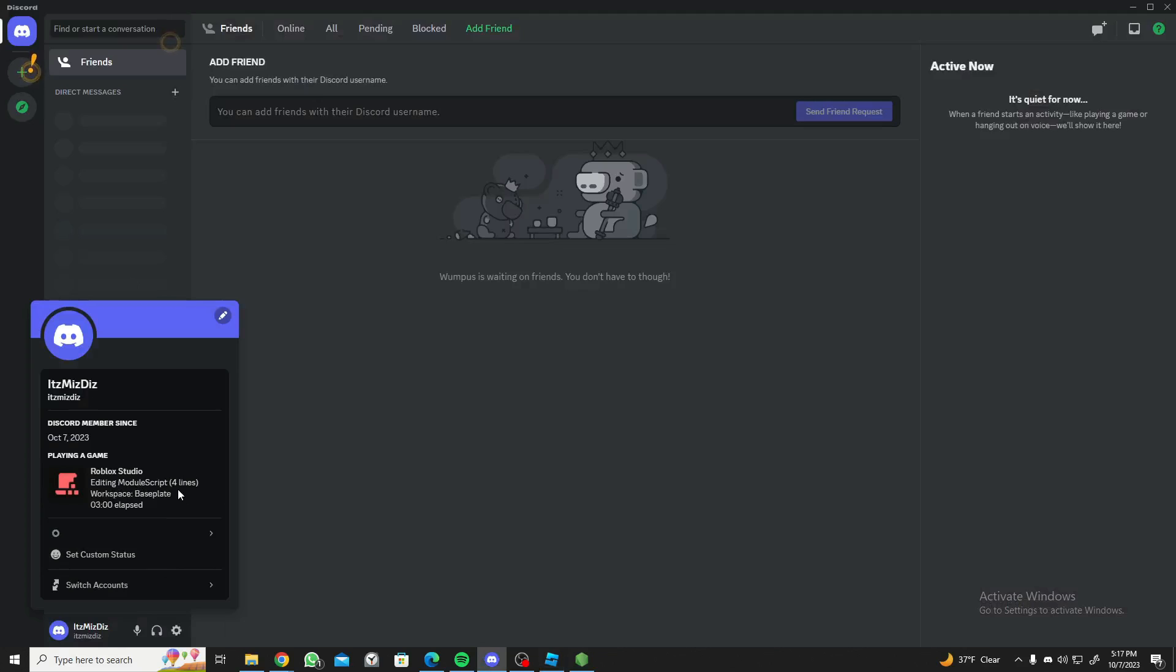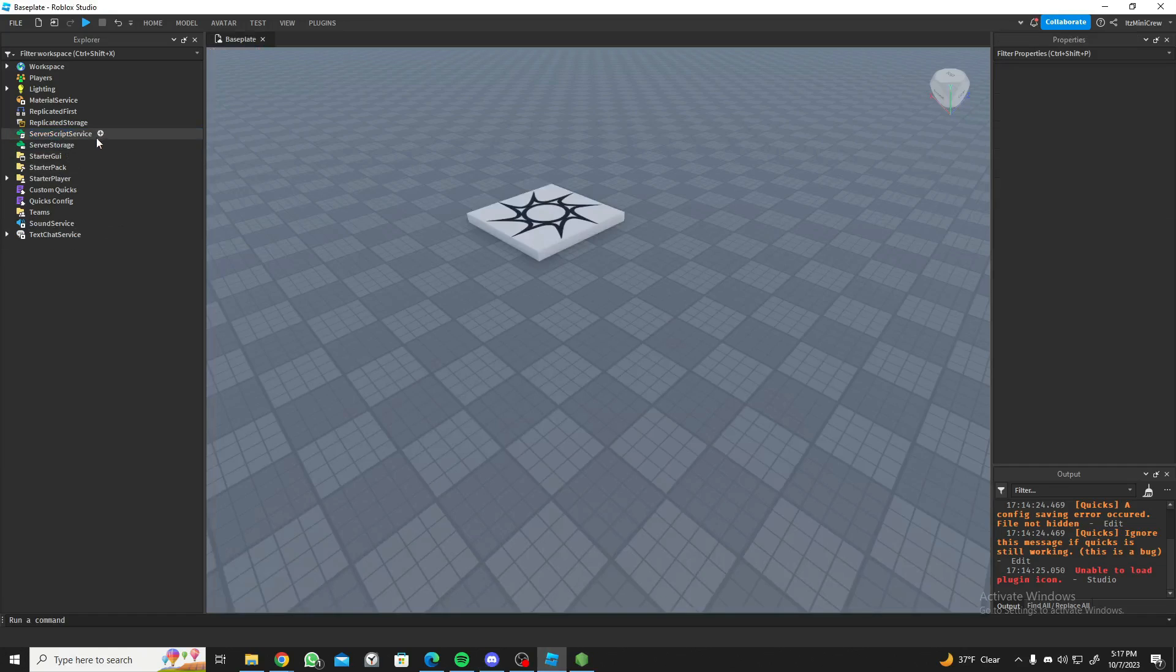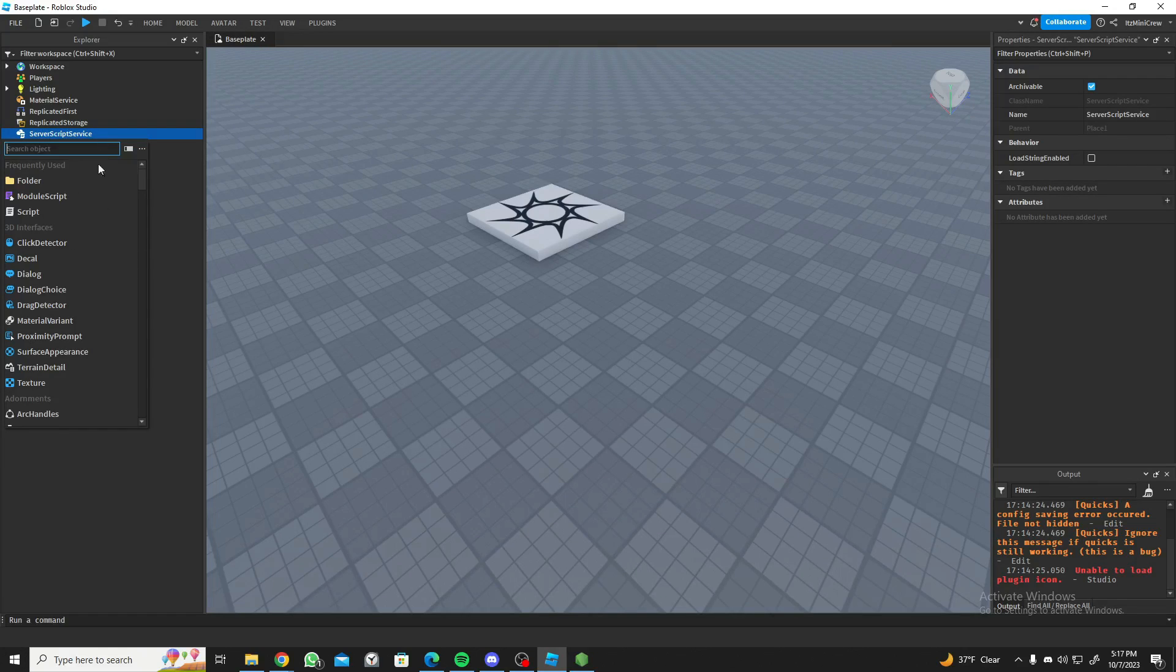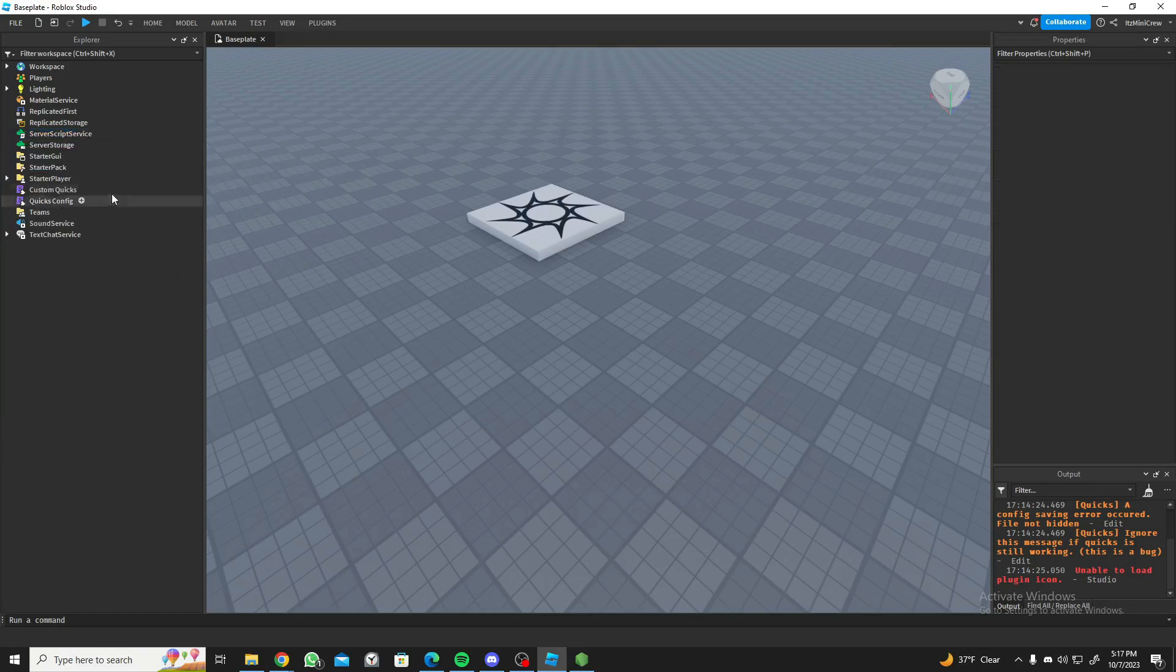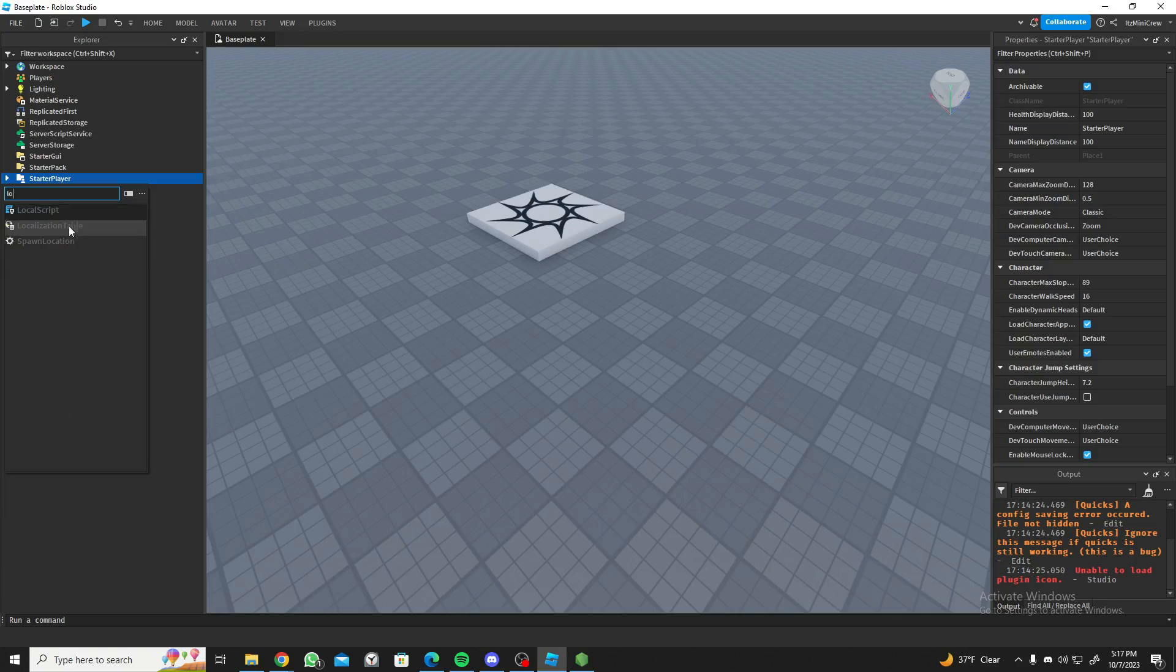If you check a module script you'll have the same thing. As you can see, editing module script, four lines, workspace baseplate. Even with local script you can have that, so local script and it will say editing local script and everything like that.